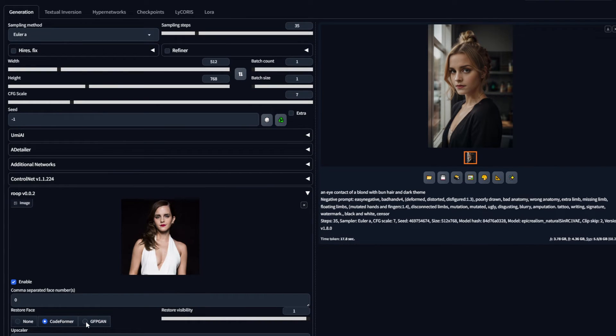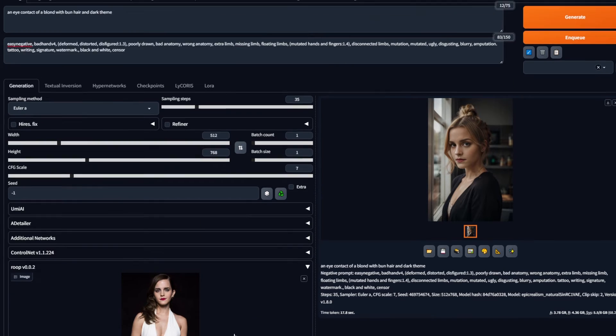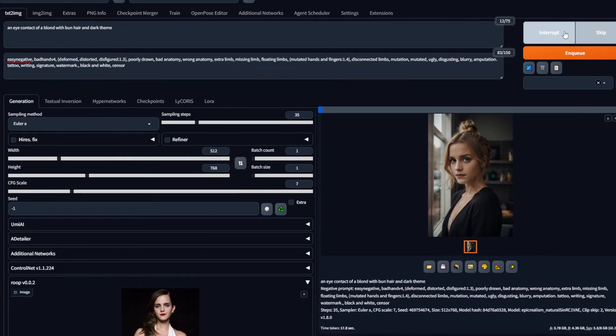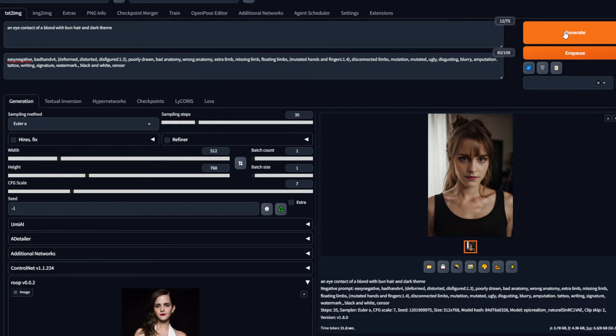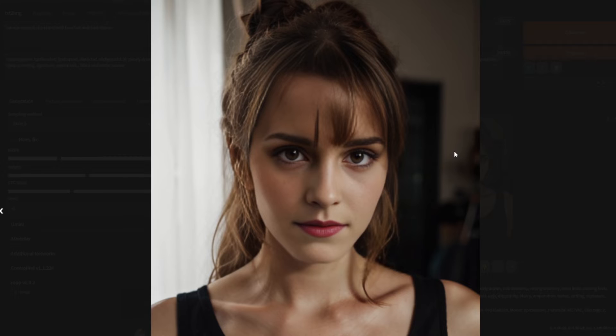Now down below, you can also change what technique you use to change the face. Codeformer or GFPGAN. But to be honest, it doesn't make much difference. If I change it and then generate again, you can see we get a face swap of the same quality.